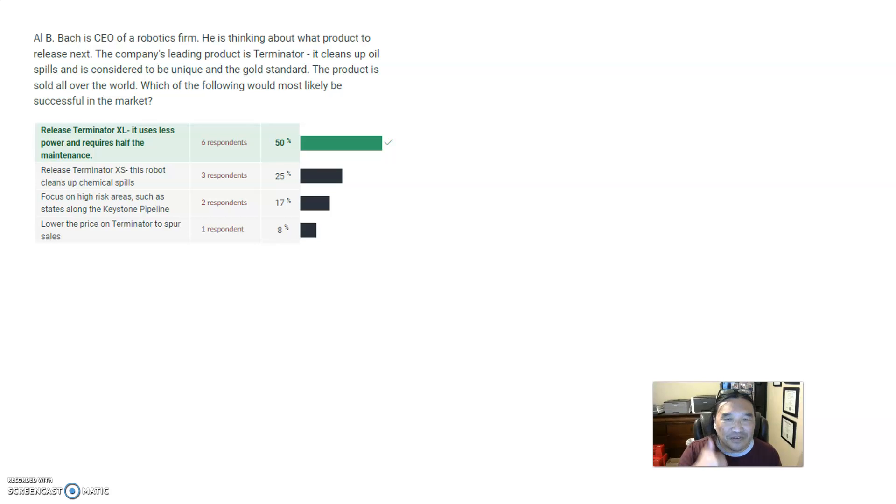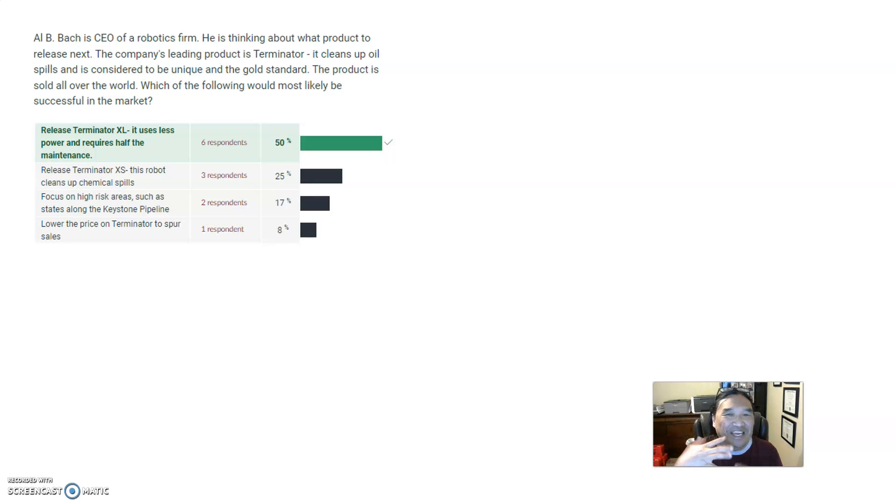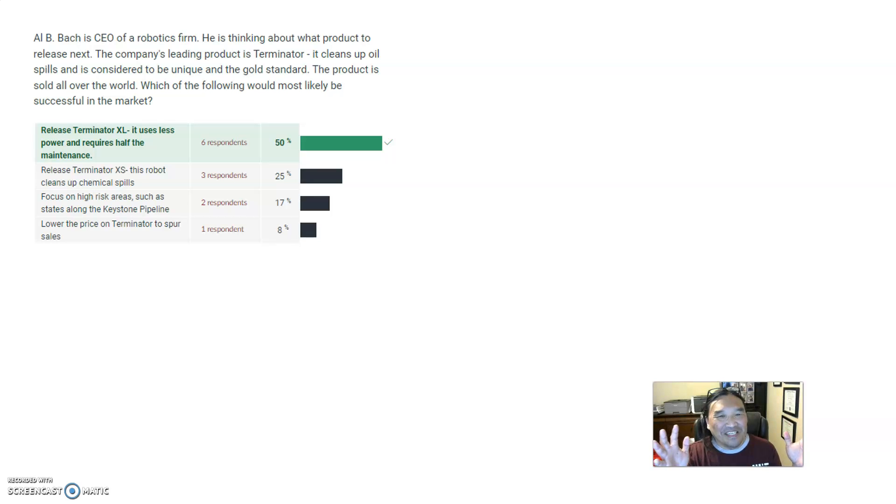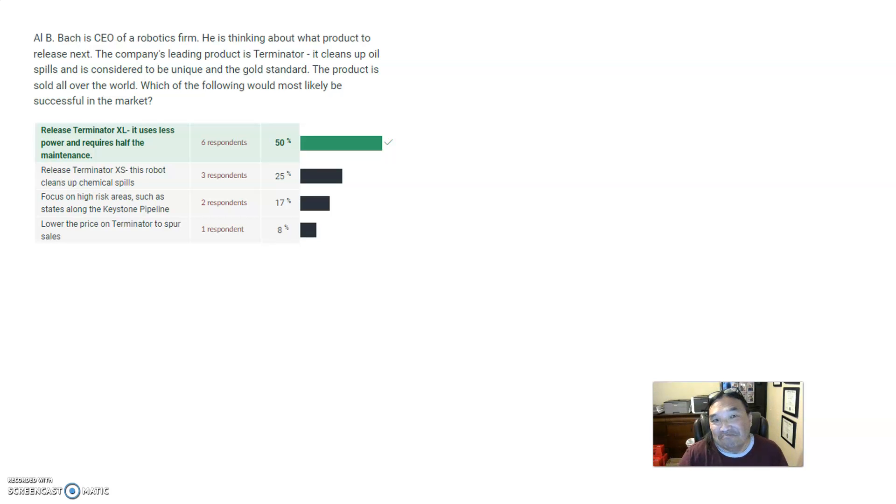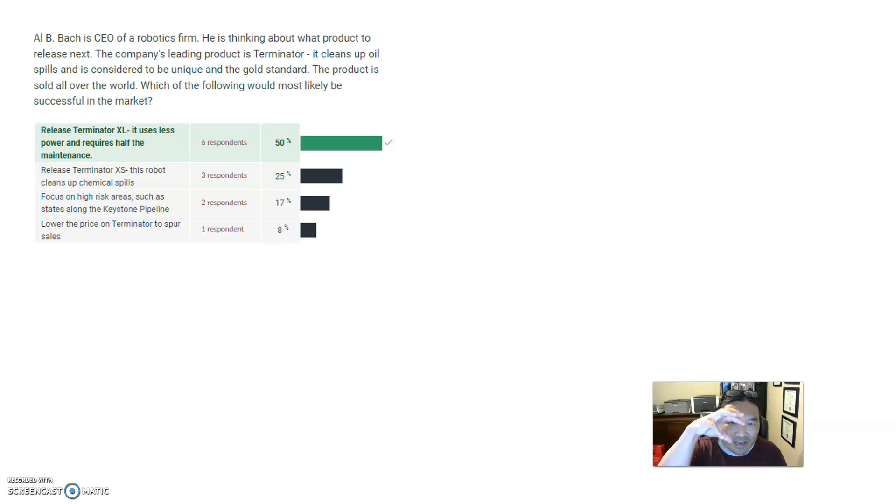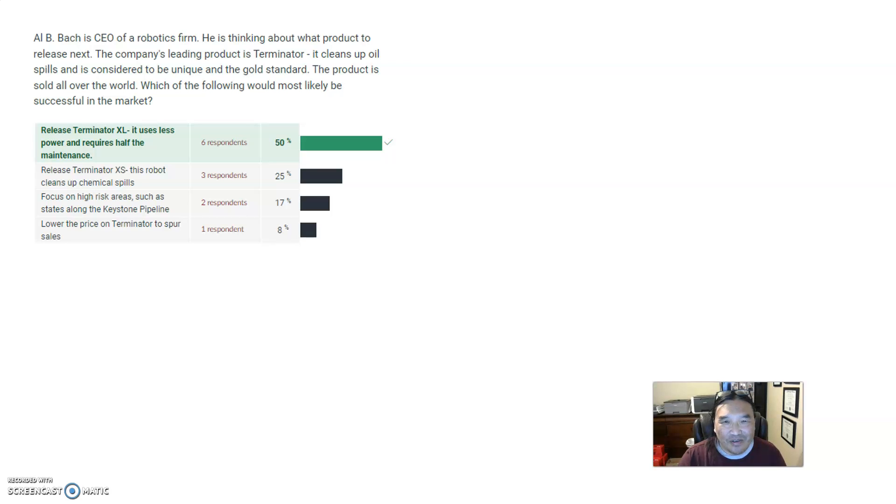And so the easiest thing to do that has the least amount of risk, and why companies do it all the time, is have line extensions. For example, if you go into the soup aisle and look for chicken soup, there's chicken soup, low-sodium chicken soup, organic chicken soup, cage-free chicken soup, and there are just 20 permutations of chicken soup. And so it's easier to do a line extension because you know you already have a captive audience that's interested in doing something. So Terminator XL is a line extension.